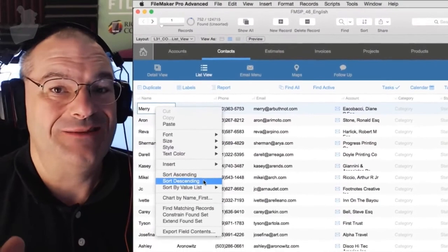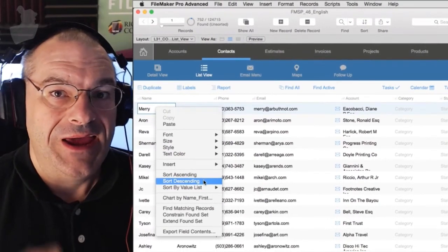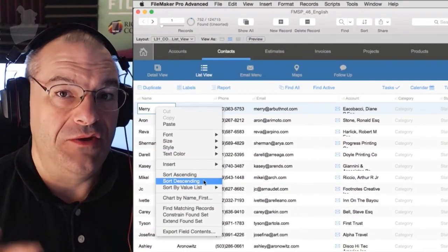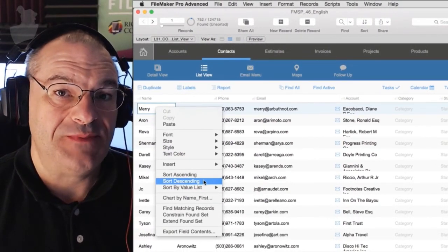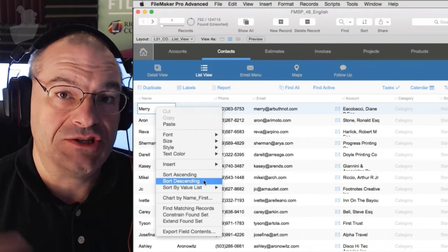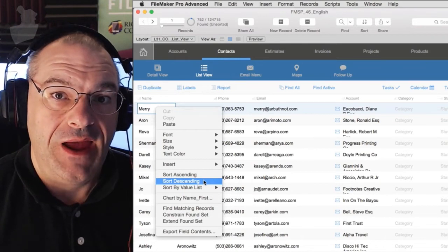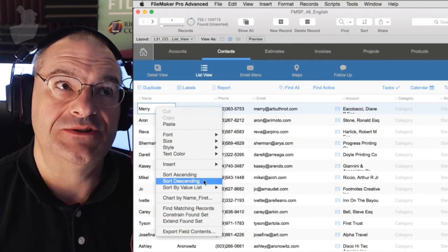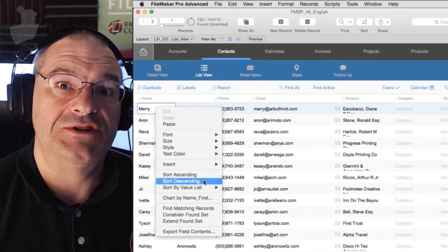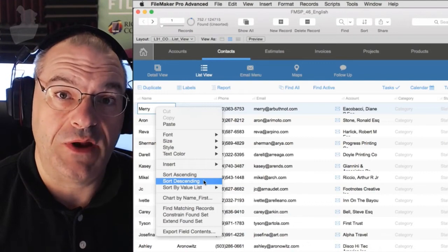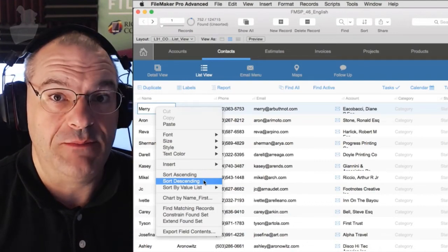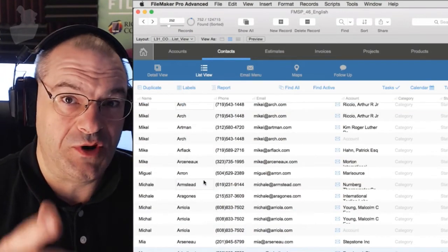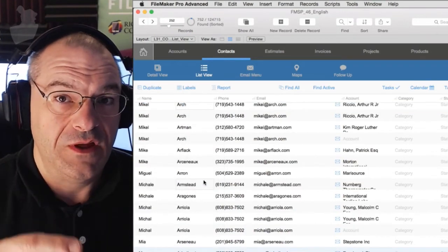This is really handy in FileMaker. It allows me to quickly, by using a right-click, specify a field to sort by. As a developer, I use this all the time. In fact, I use this almost exclusively when I'm just using the database, because normally I only care about sorting by one field.